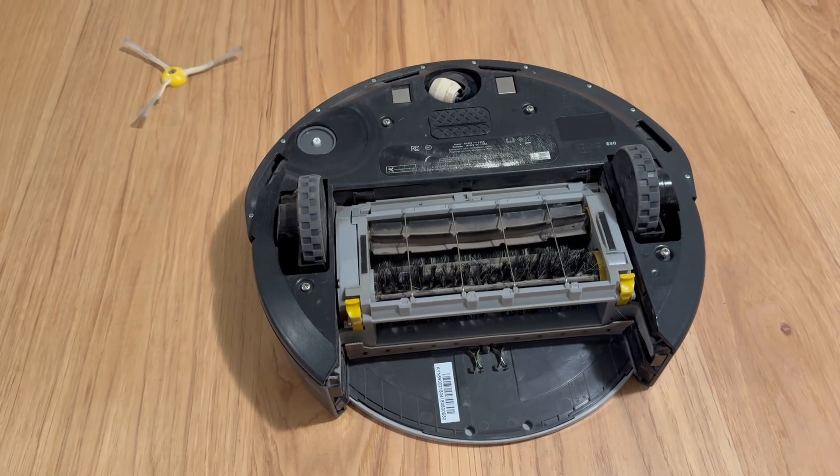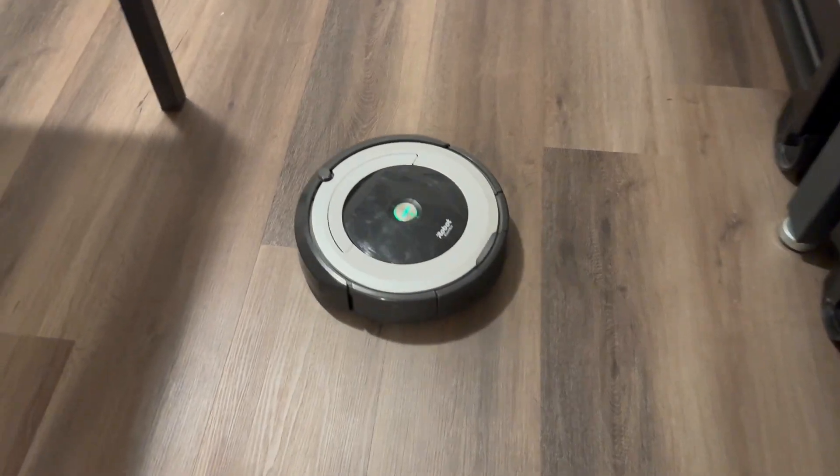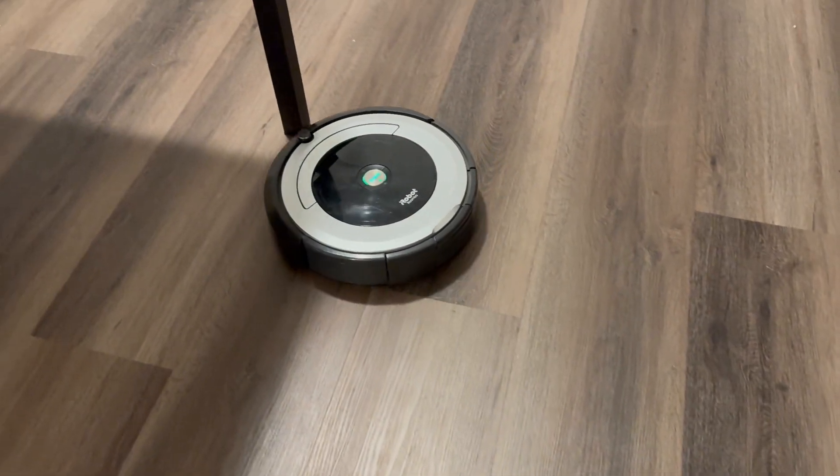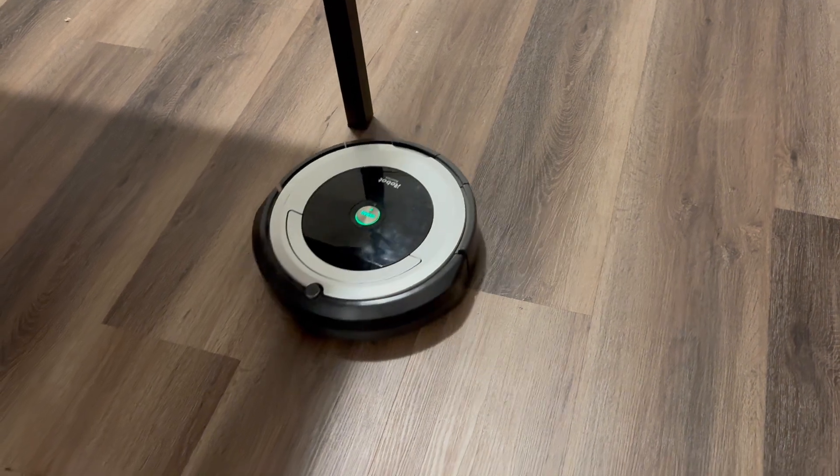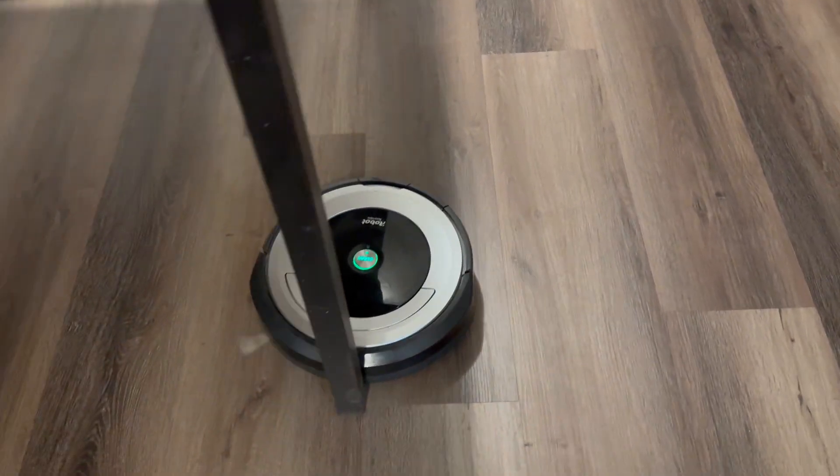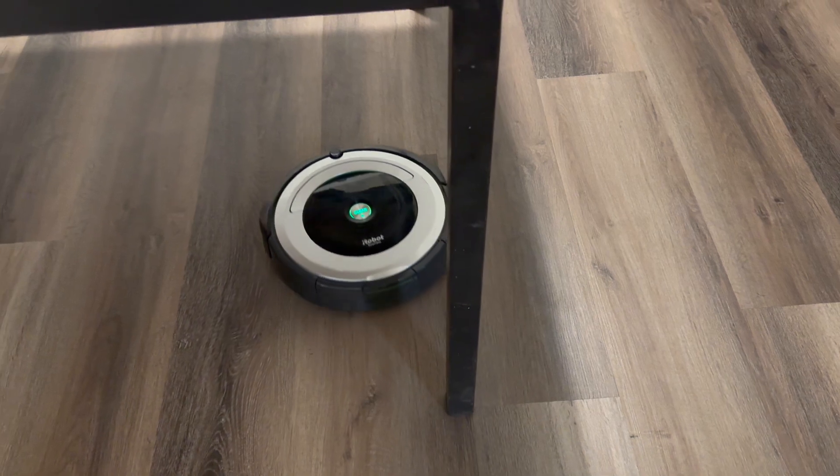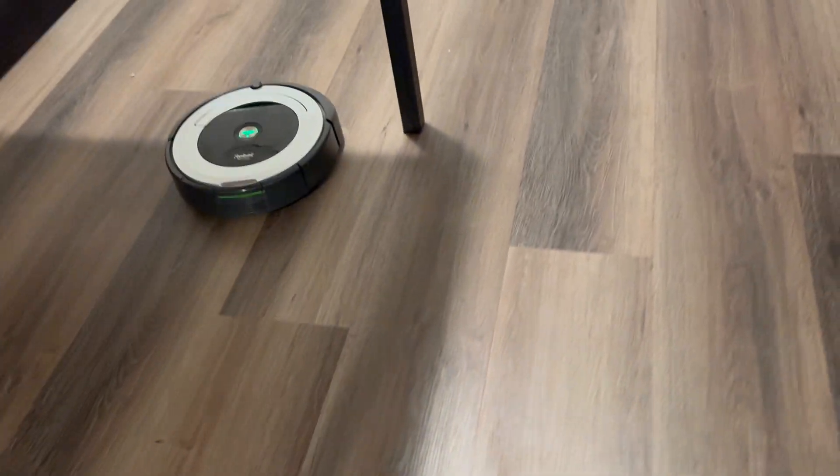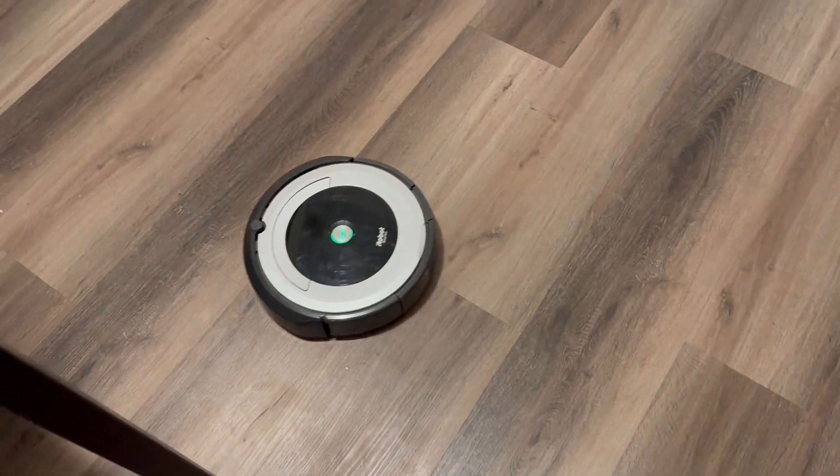And there it is. This Roomba's back to crashing into things just like normal. But in this case, that's good news. I hope this was helpful to anyone out there that might want to change the cells in their iRobot lithium battery pack. If you're inclined, hit that like button. If you have questions, throw them in the comments. In any case, thanks for watching.